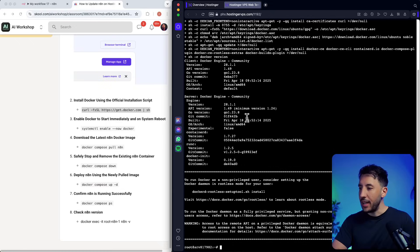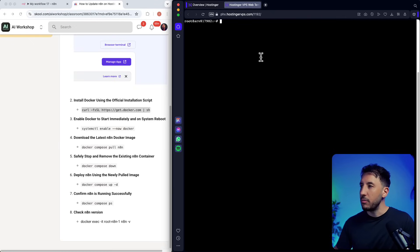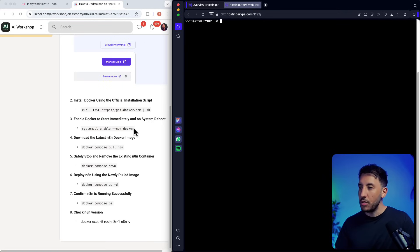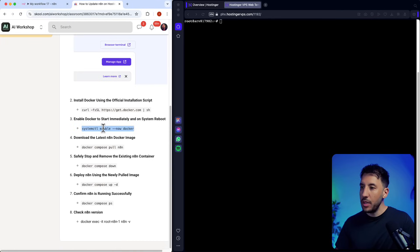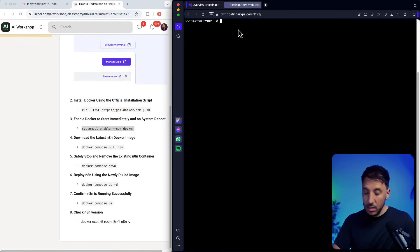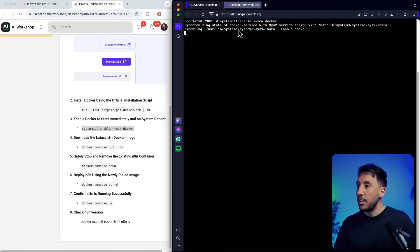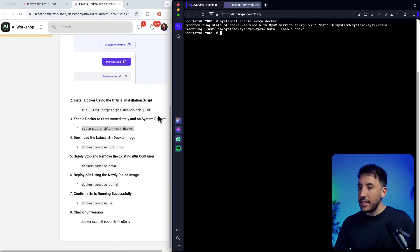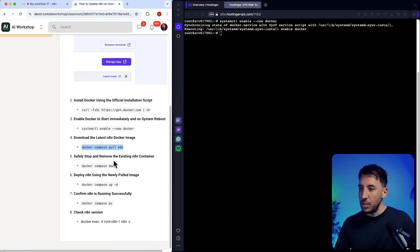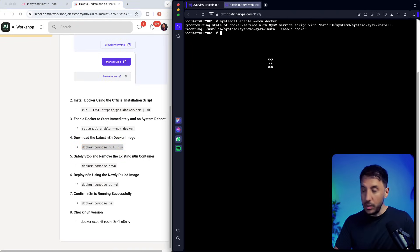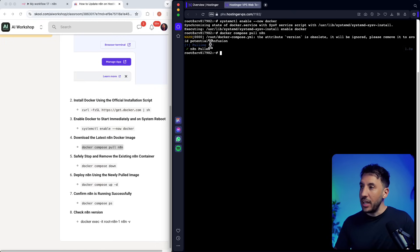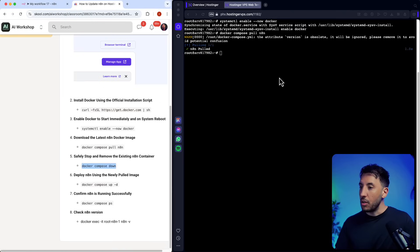Step two: enable Docker to start immediately on system reboot. Paste that command and press enter — that executes quickly. Next, download the latest Docker image by running 'docker compose pull n8n' to pull the latest n8n image. Press enter and this will bring in the latest update if there is one.